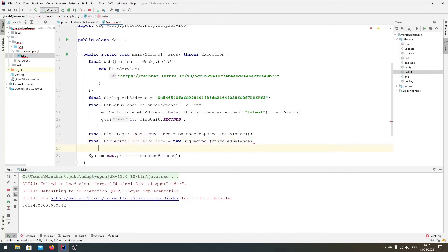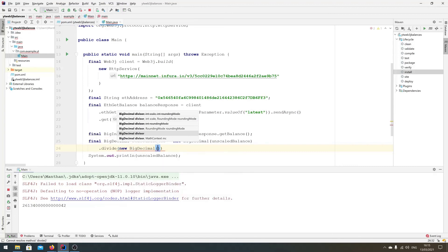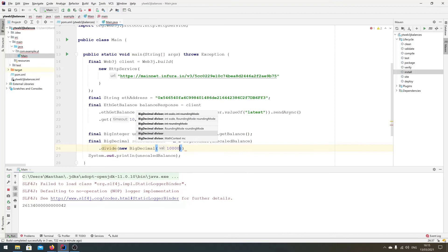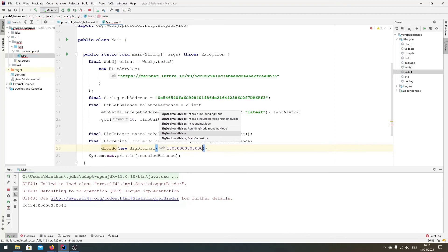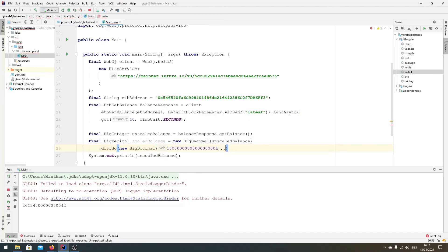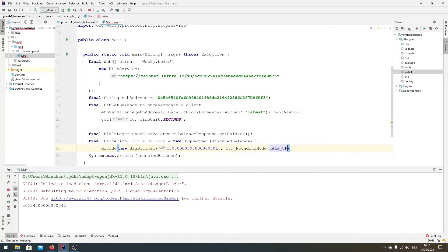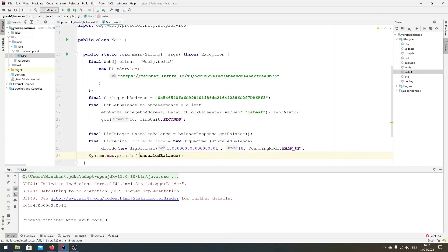And then we'll just create a BigDecimal with a 1 ending with 18 zeros: 1, 2, 3, 4, 5, 6, 7, 8, 9, 10, 11, 12, 13, 14, 15, 16, 17, 18L. Set it to scale 18, and then rounding mode doesn't really matter but we'll do HALF_UP standard. And then we should have the scaled balance.